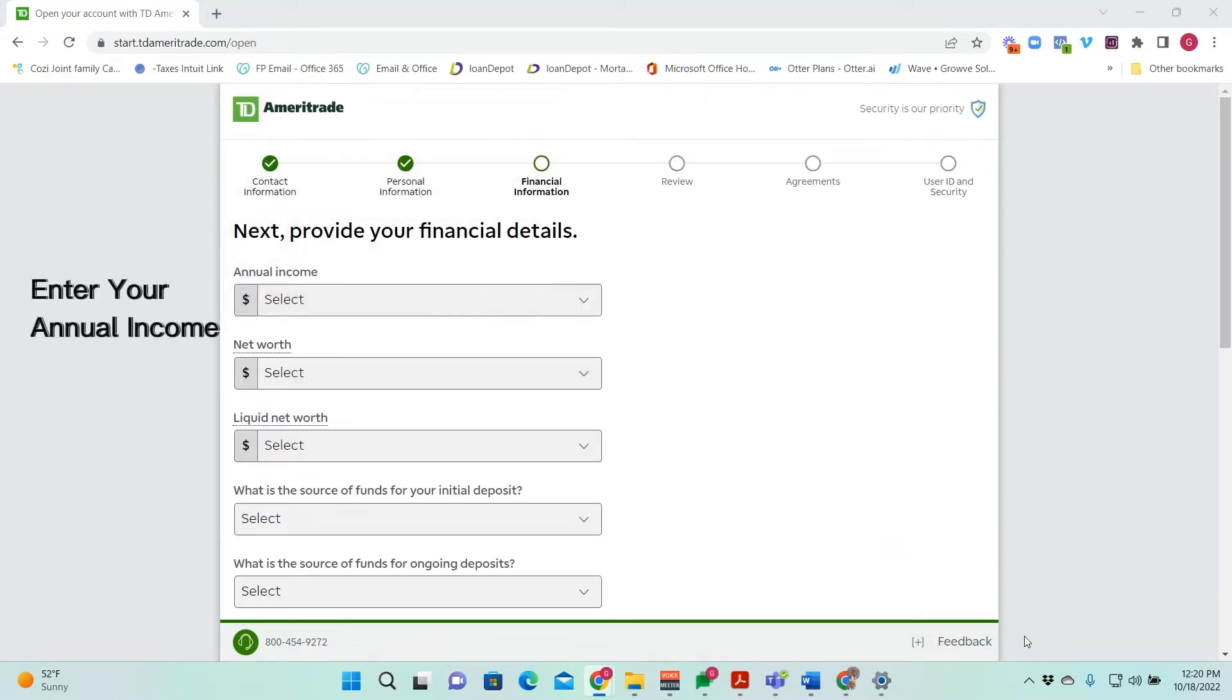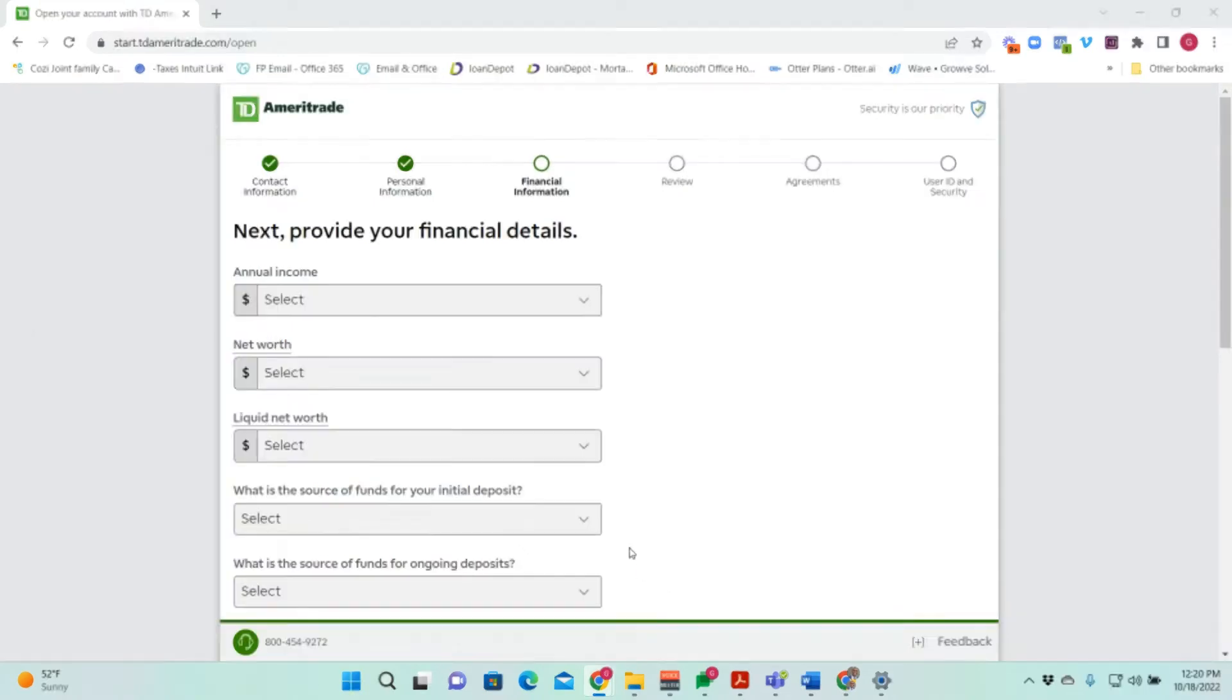You'll have to enter in your annual income, your net worth, your liquid net worth, the sources for your initial deposit, and then what's the source for ongoing deposits.